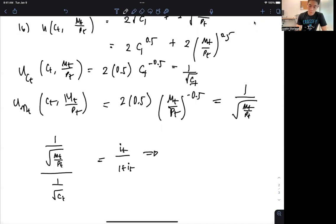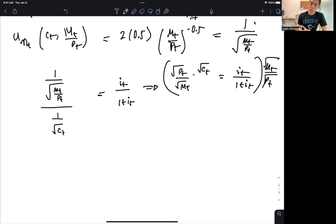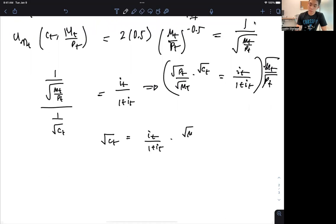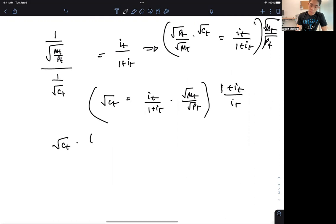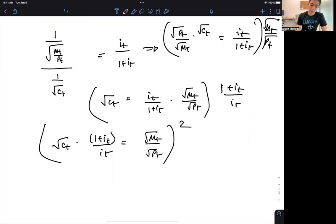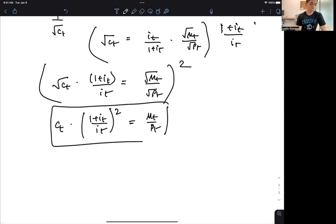Solving things out, we get √P_T/√M_T × √C_T = I_T/(1 + I_T). Multiply both sides by M_T/P_T, and we get √C_T = I_T/(1 + I_T) × √M_T/√P_T. Then multiply both sides by (1 + I_T)/I_T, and square both sides. You get C_T · [(1 + I_T)/I_T]² = M_T/P_T. And that's the real money demand function.